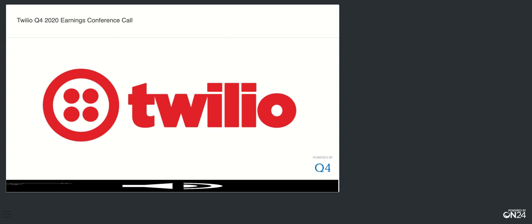Great. Thanks for that. If I could squeeze one in for Khozema, the gross margin definitely trended better than we've seen sequentially in the last few quarters. I know you called out Segment. Anything else to call out in terms of mix changes sequentially and how to think about directional thoughts on gross margins for Q1? Not really, Derek. I mean, the way that we characterized it was that we've had kind of a flat quarter-over-quarter gross margin dynamic that was aided by political fees, as we said in our prepared remarks. We've also talked about as most recently as the Investor Day that we've had a re-accelerating messaging business as well. And so that's created some downward pressure on gross margins.